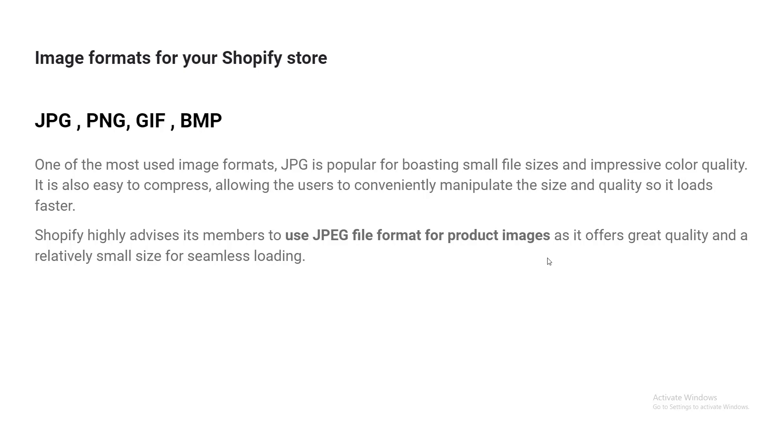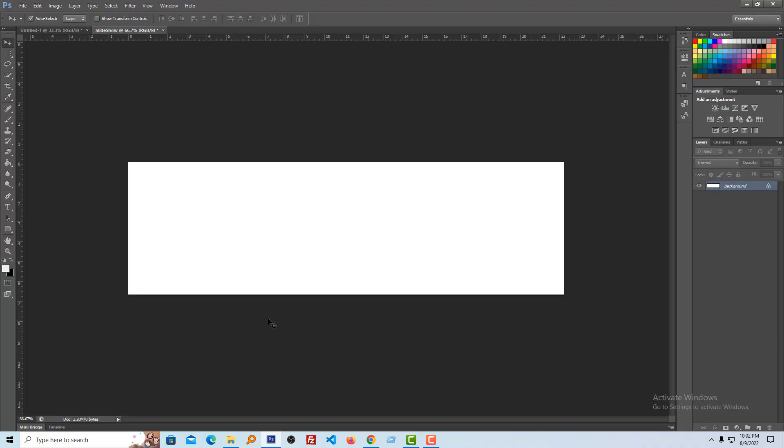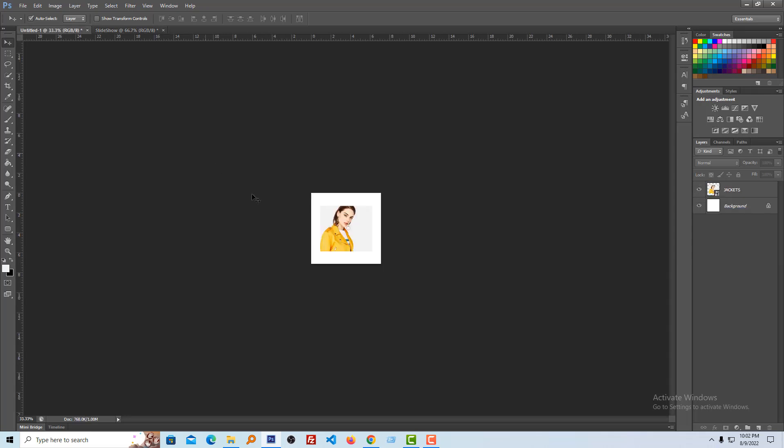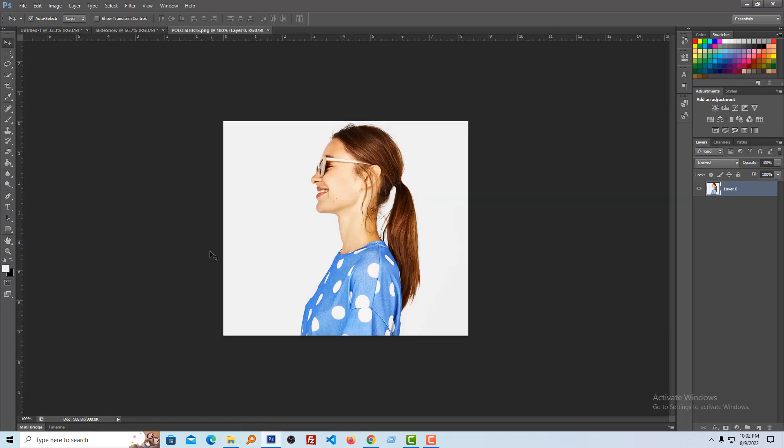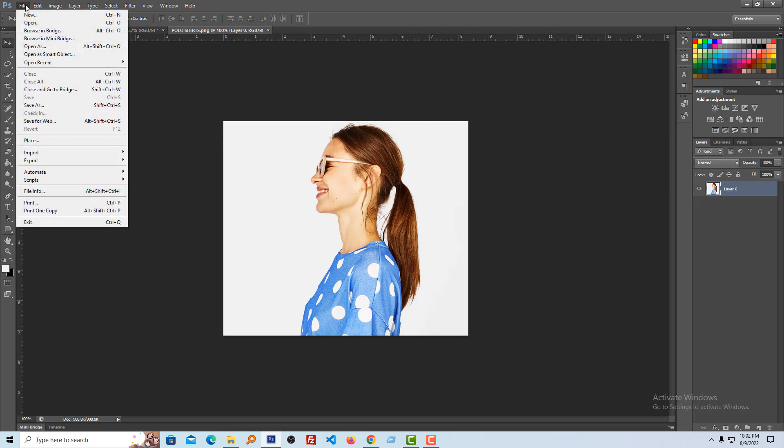First, you have to use the recommended size for different images, for example product image, collection image, header image, and logo image. Then you have to save in JPG format. When you save your product image, for example, let me open any product image. This is my product image. Then you have to save this file, save for web, then select JPG and click on save.